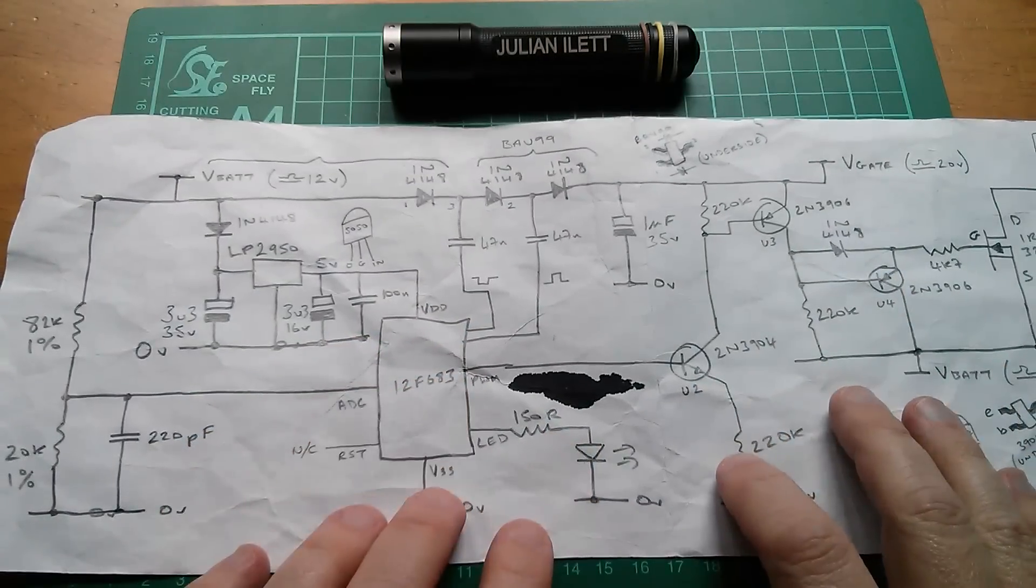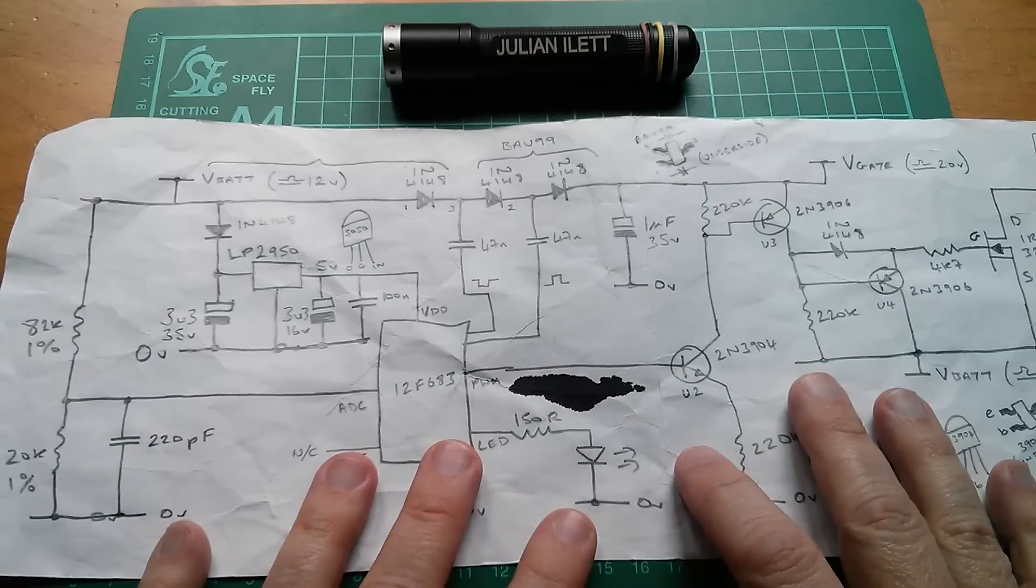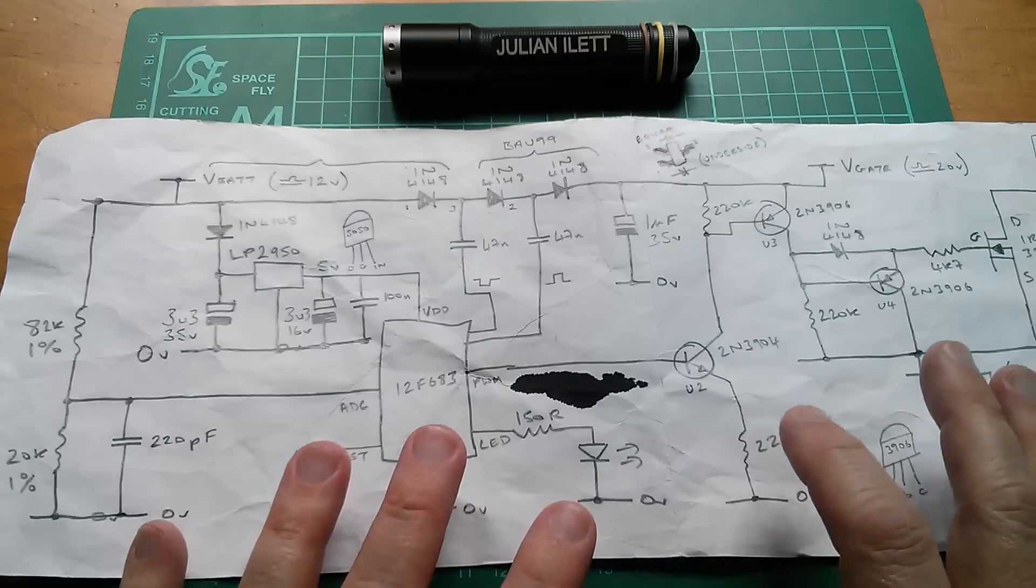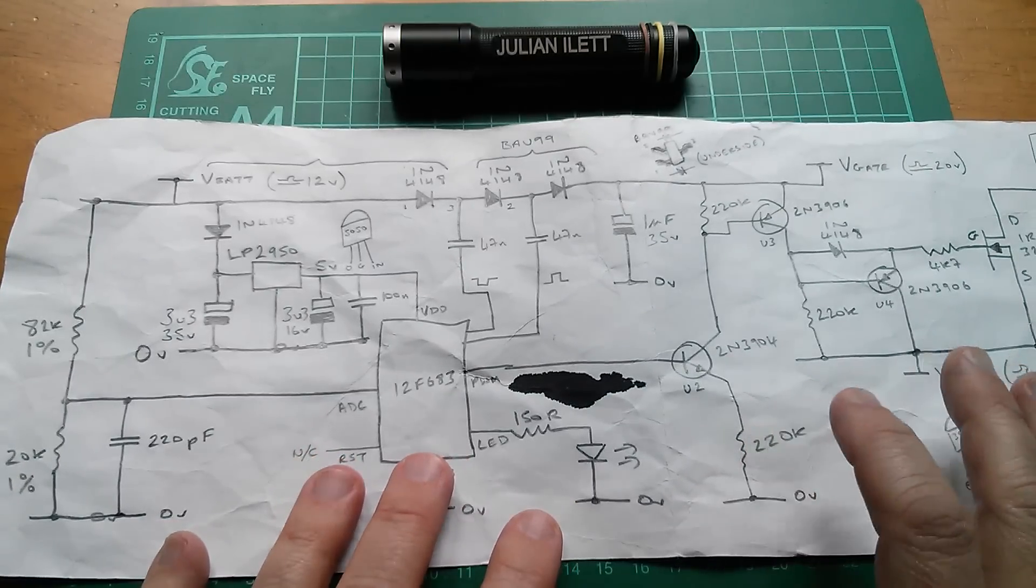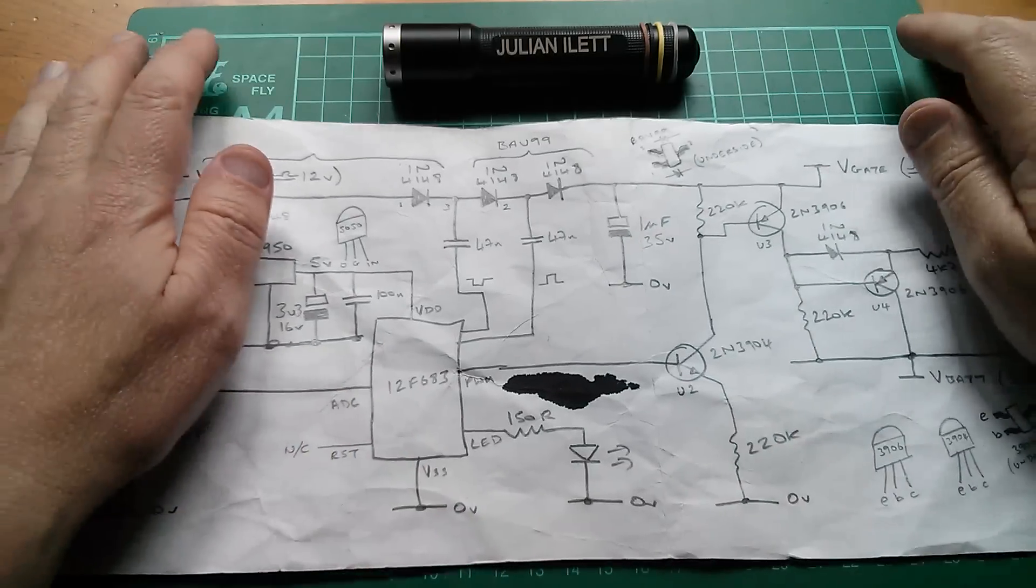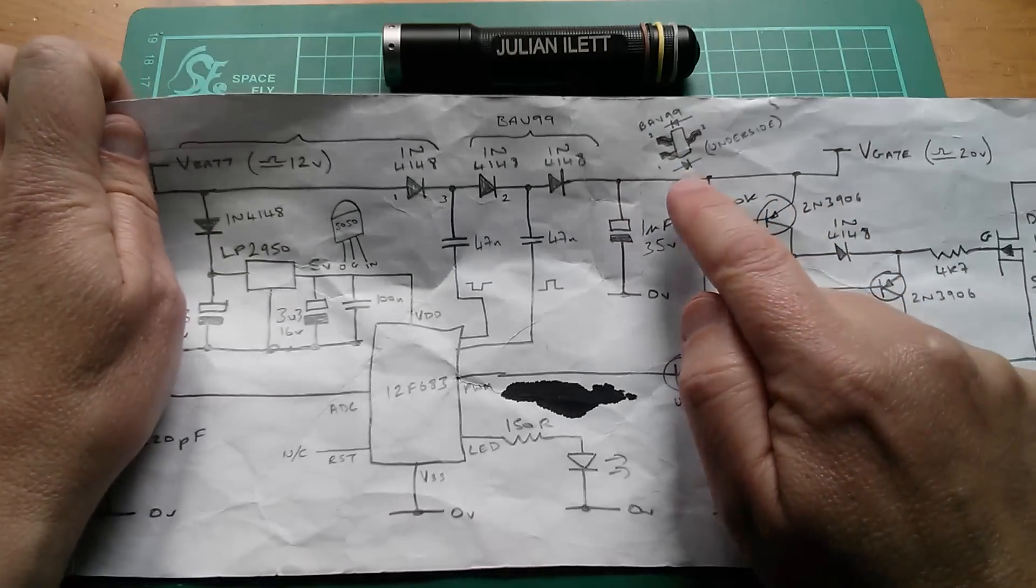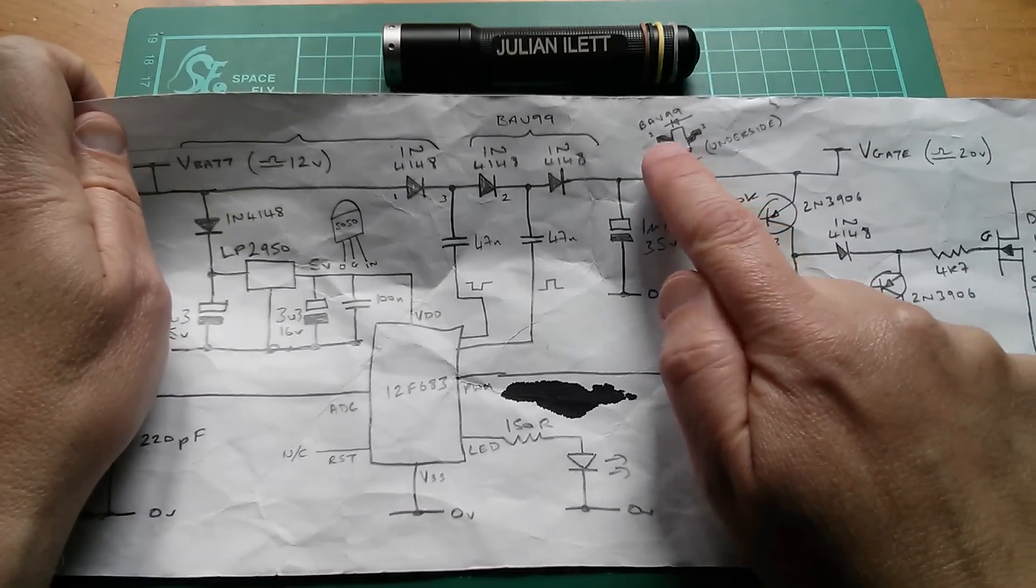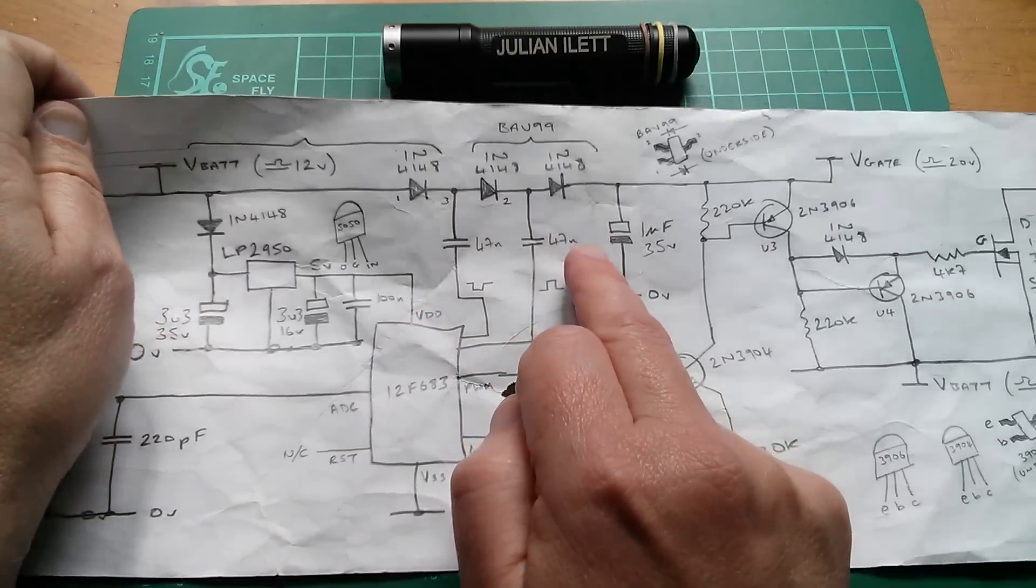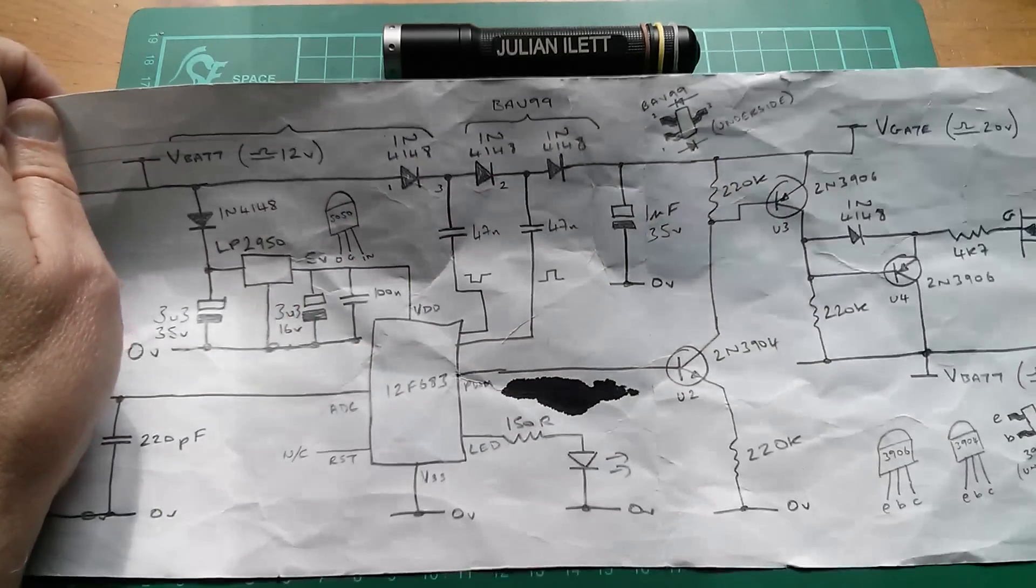So, what I want to do now is I want to redraw the schematic using a proper schematic capture, they call it, don't they? Schematic drawing package.